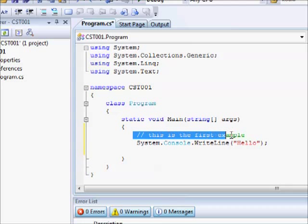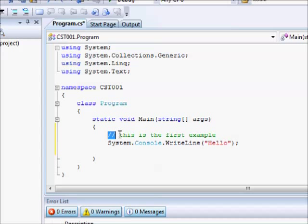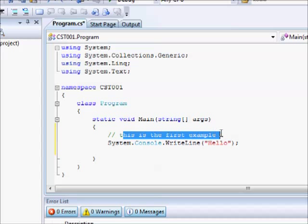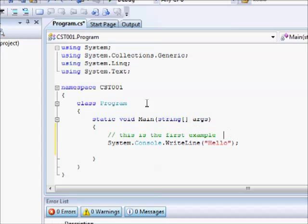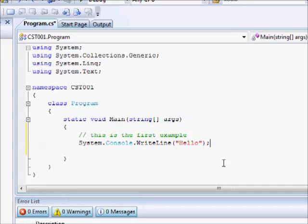We have this double slash at the beginning of the line. This indicates that this line is a comment. So here we wrote that this is the first example. Next, we wrote System.Console.WriteLine, hello, and ending that with semicolon.